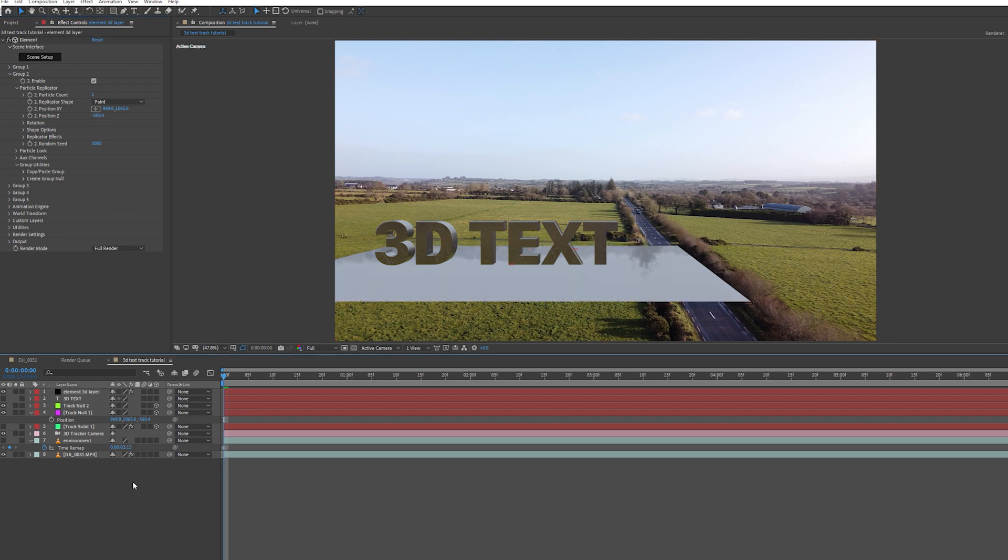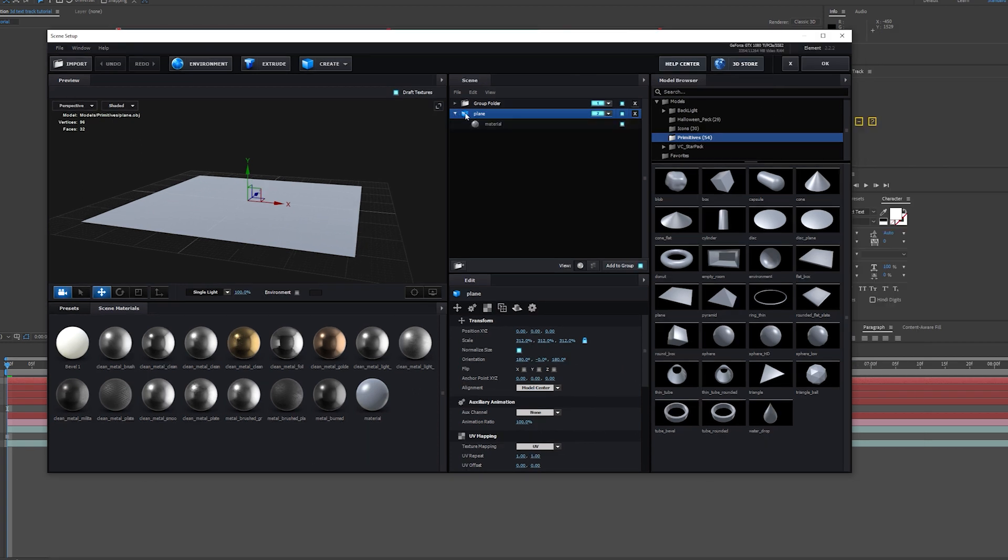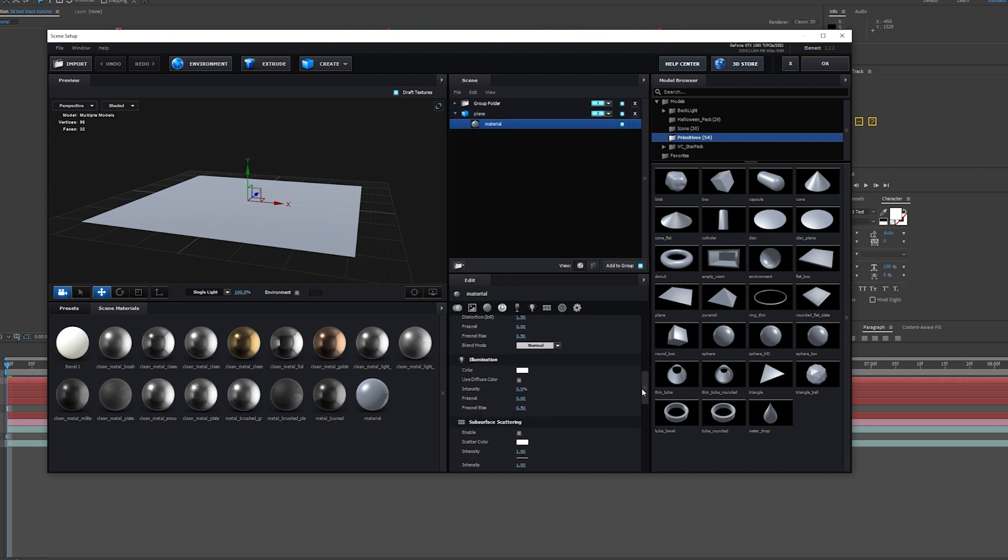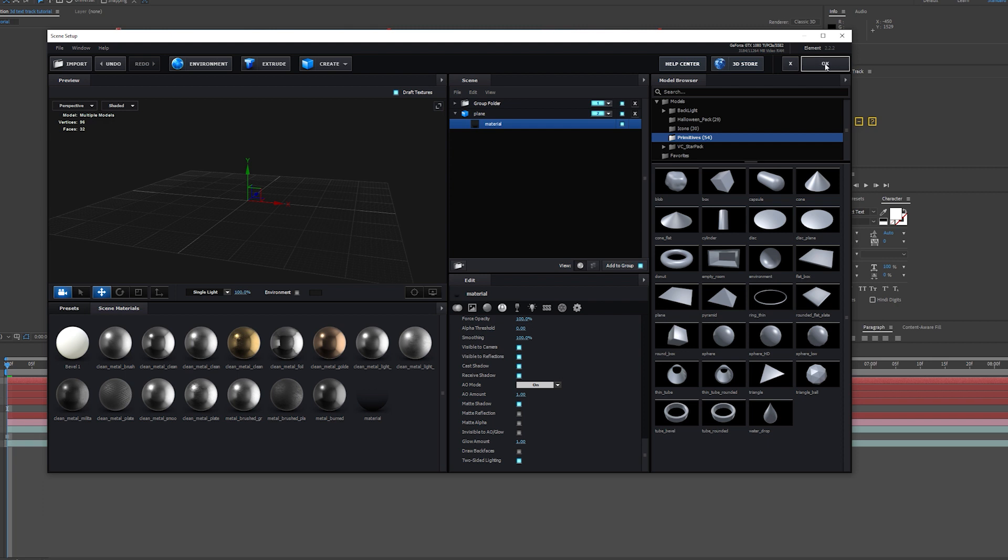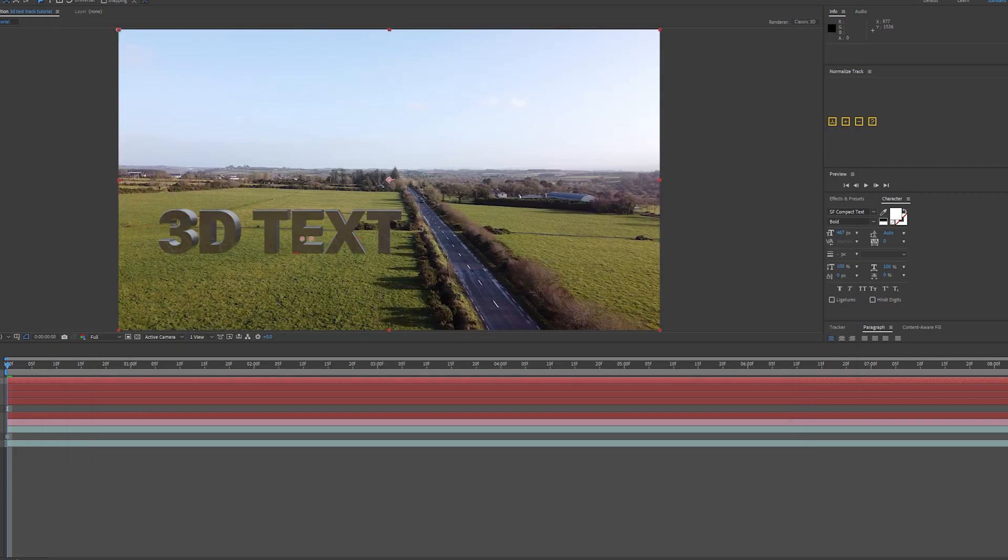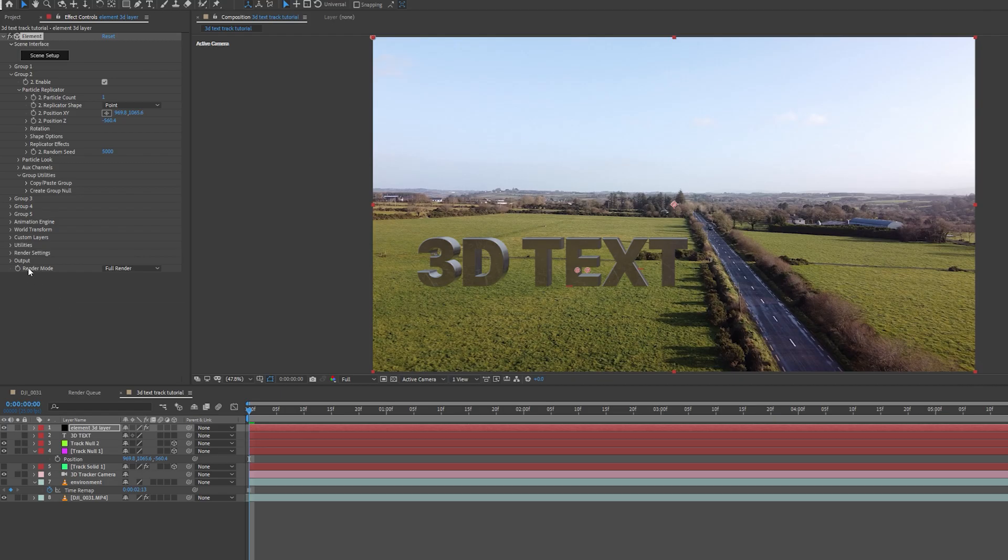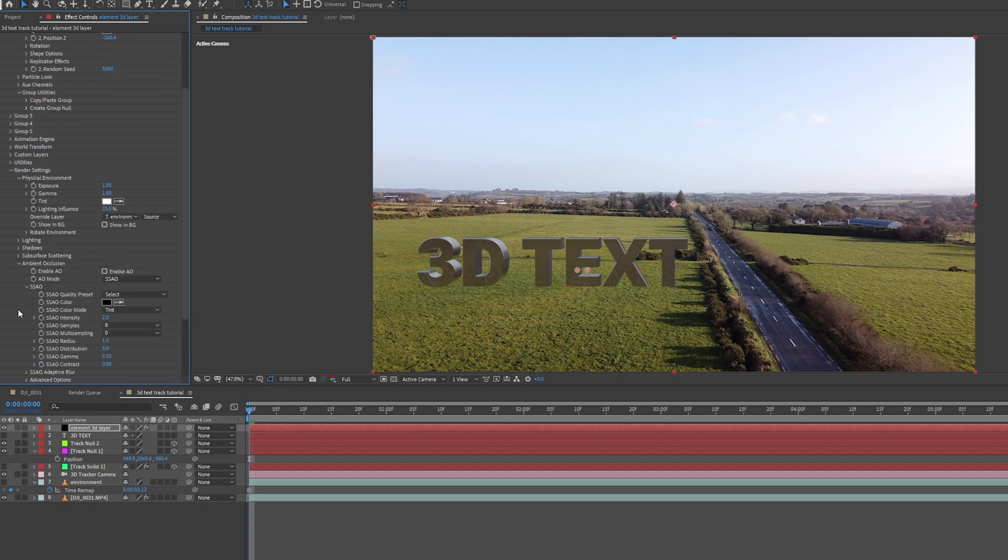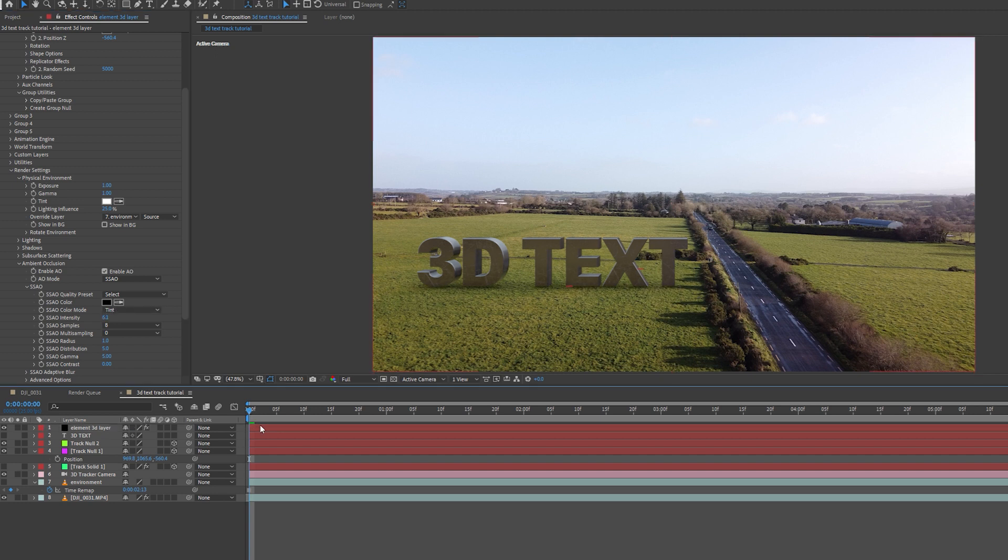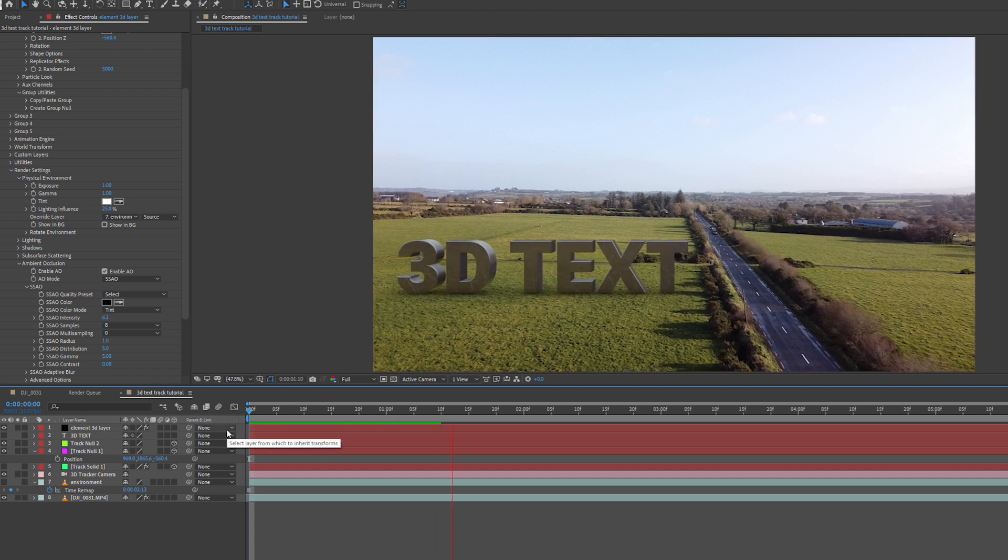Now we need to come back into Element 3D again. I'm going to select Scene Setup. With the plane selected in the scene, I'm going to click this button here so it reveals the material. I'm going to select Material, scroll right down and in Advanced, I'm going to select Matte Shadow. I'm going to select OK. As you can see, the plane has disappeared, but that's fine. I'm going to come over to my Render Settings and select Ambient Occlusion and select Enable AO. Once you've done that, you'll see a shadow being cast. I'm just going to increase the intensity of the shadow. So now we have this text in our scene that looks like it's sitting on the ground.